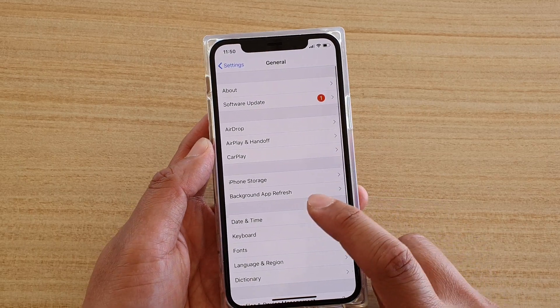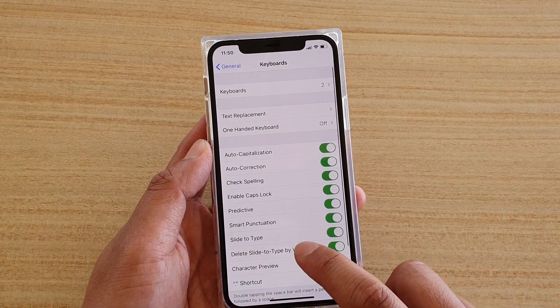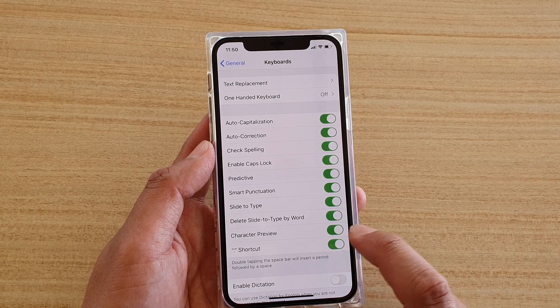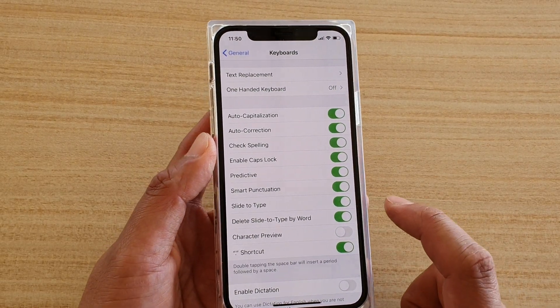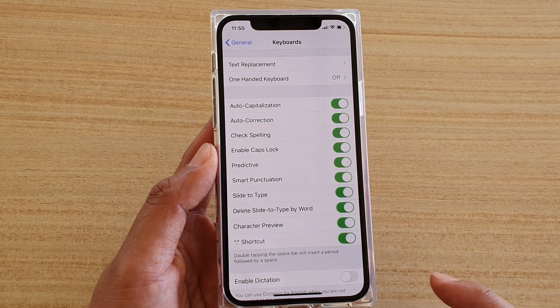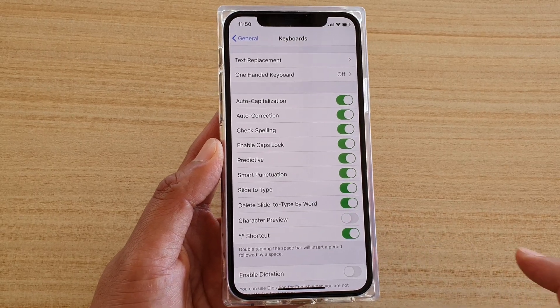Then tap on Keyboard. Next, go down and tap on Character Preview to switch it on or off. If it's off you can tap on it to switch it on, and if it's on you can tap on it to switch it off.